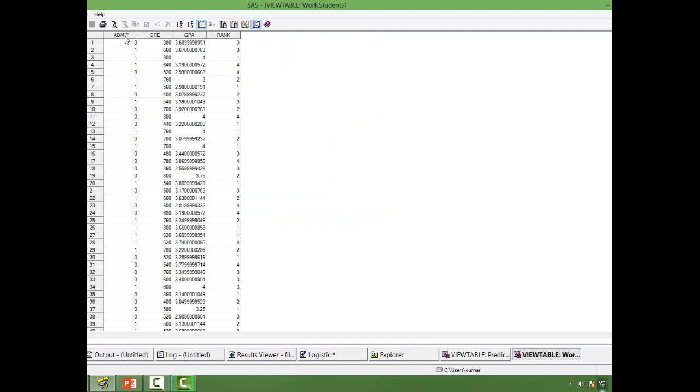My dependent variable is admit. So if a student is admitted to a graduate college it takes one, else it takes zero. I have got three independent variables: GRE, GPA, and rank of the undergraduate university the student attended.